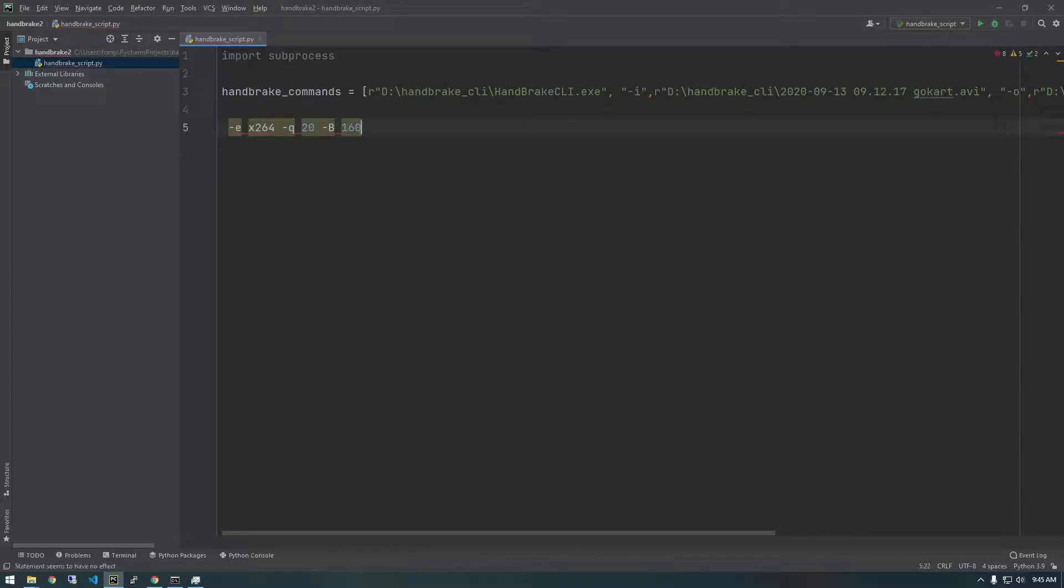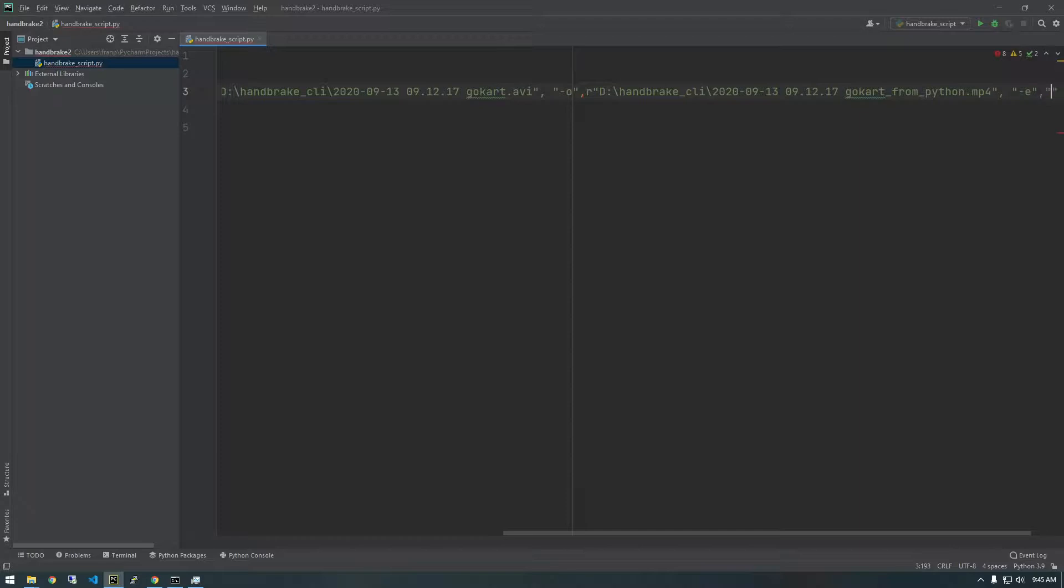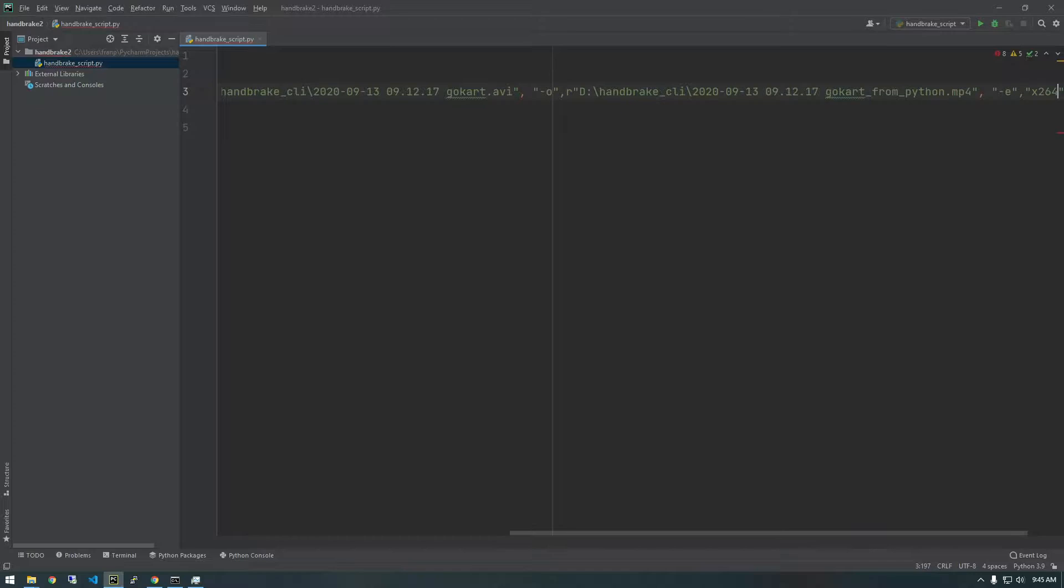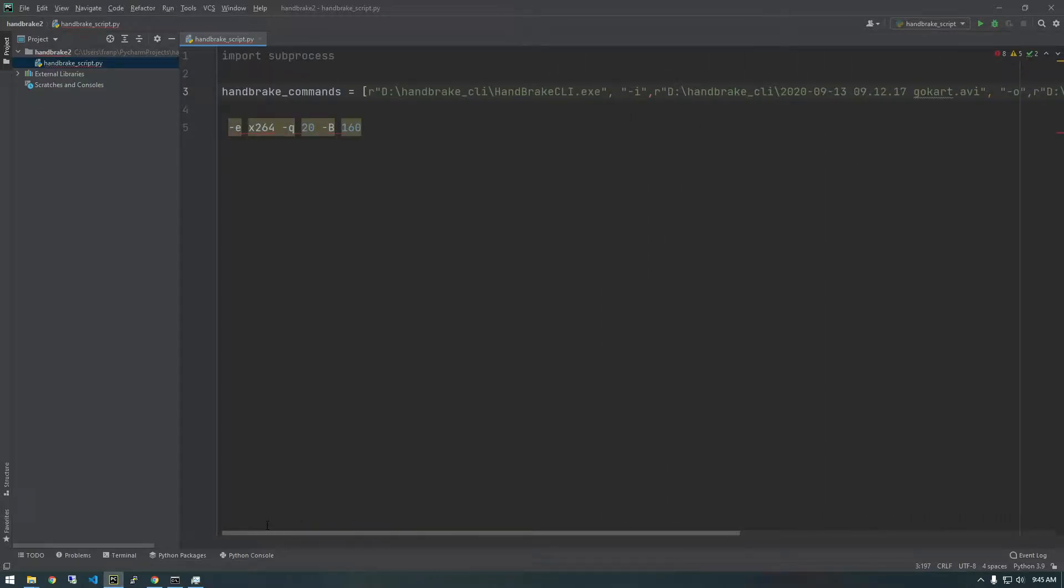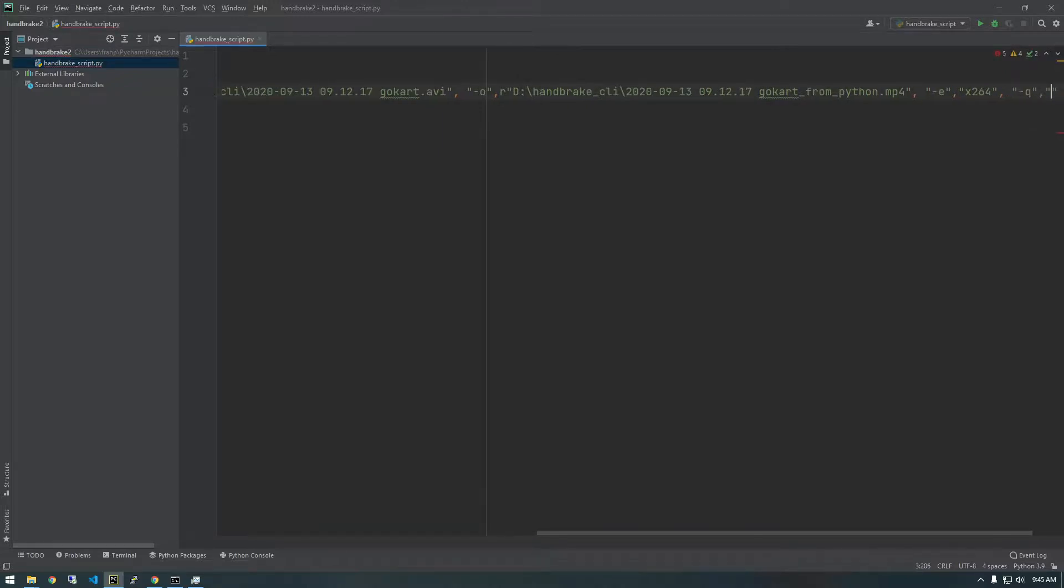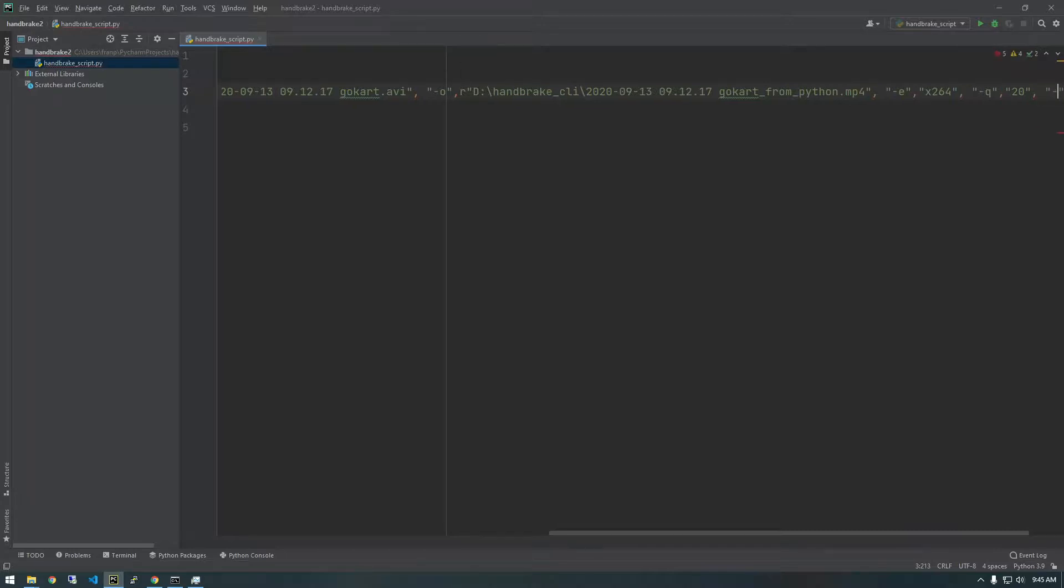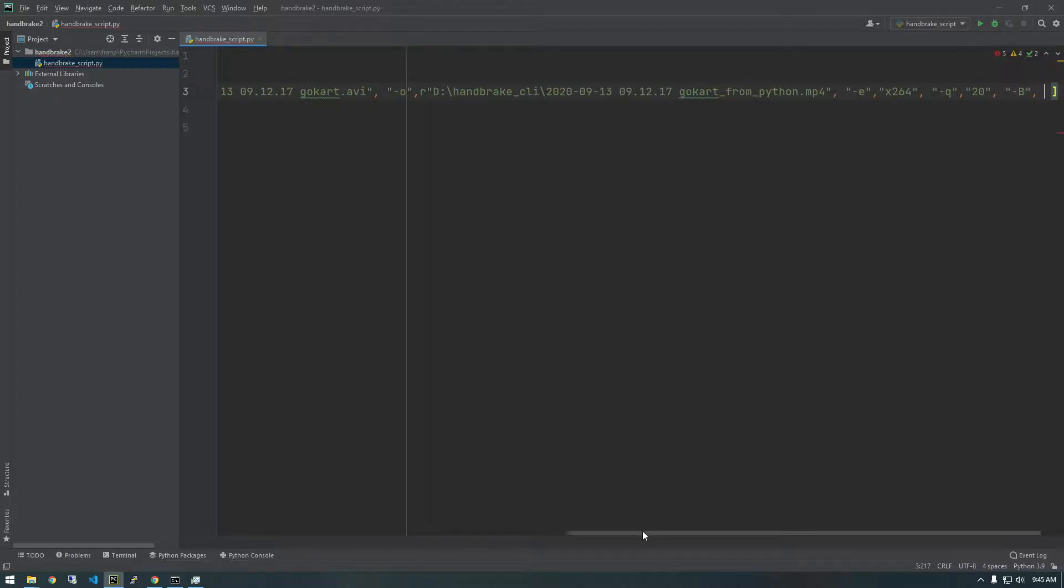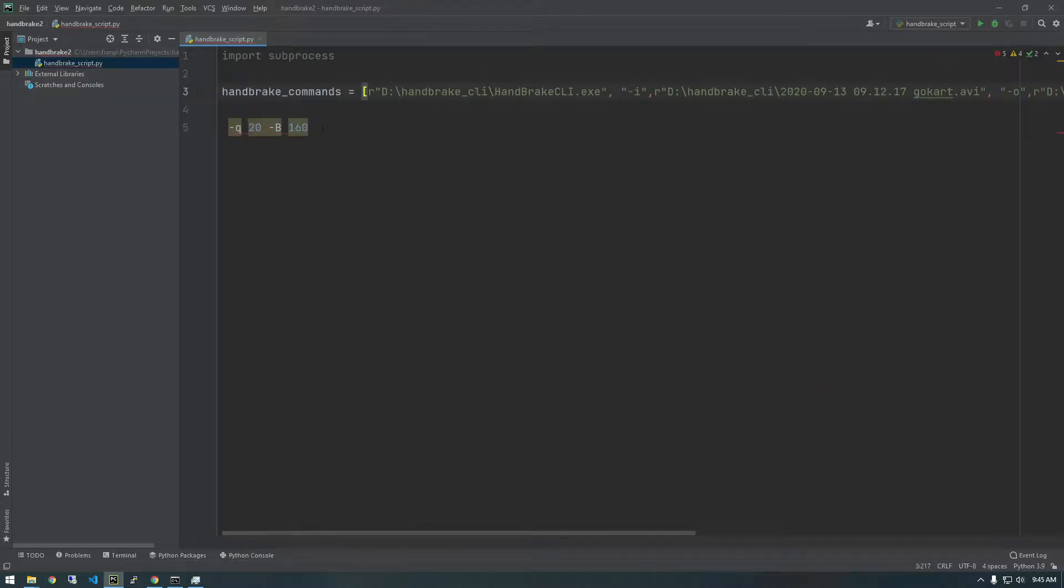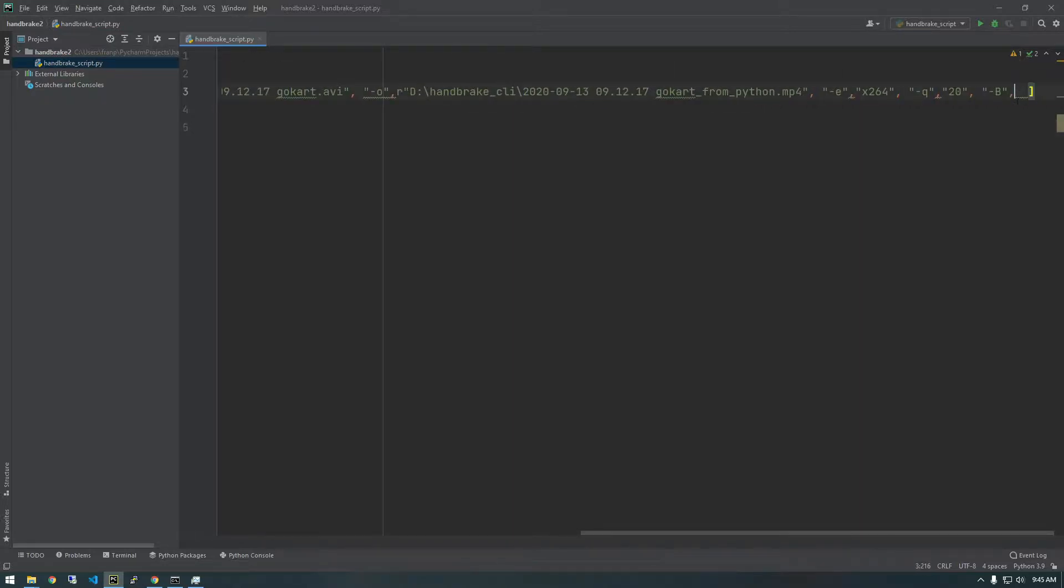Then we just have a few more commands here. So we already have those two. So dash E, dash E. And then the next one was X264, I believe. X264. Yep. And dash Q and 20 dash Q comma 20. And the next one was capital B. So in quotes dash capital B for, I think that's bit rate, audio bit rate. And just 160.